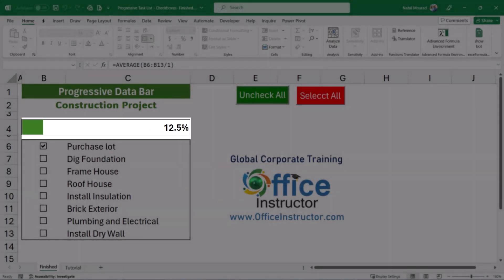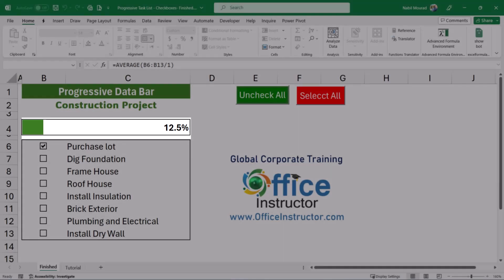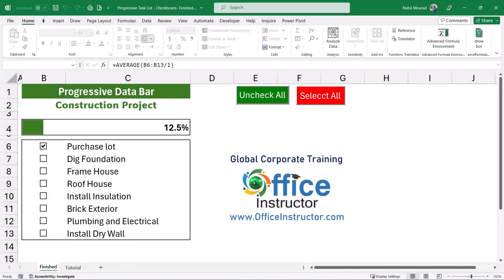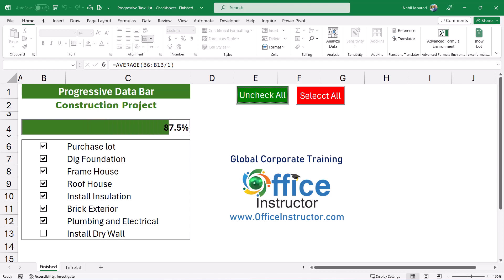Automatically there is a data bar that appears in row number four showing that the percentage of completion is 12.5%. What if I check another task? Now we are at 25% completion. If I click on the other task the percentage changes and the data bar is progressive. When I complete all the tasks and I check them out, now the percentage of completion shows 100% and I see the full length of the data bar.